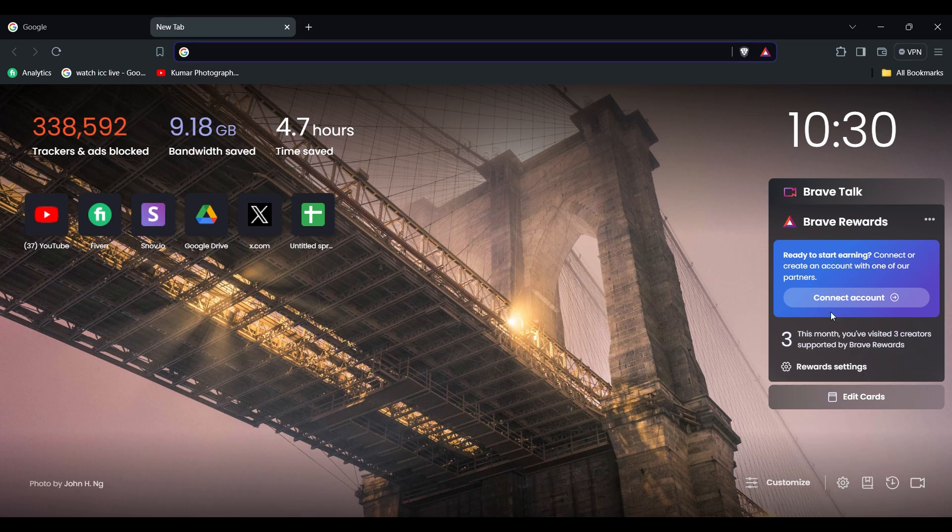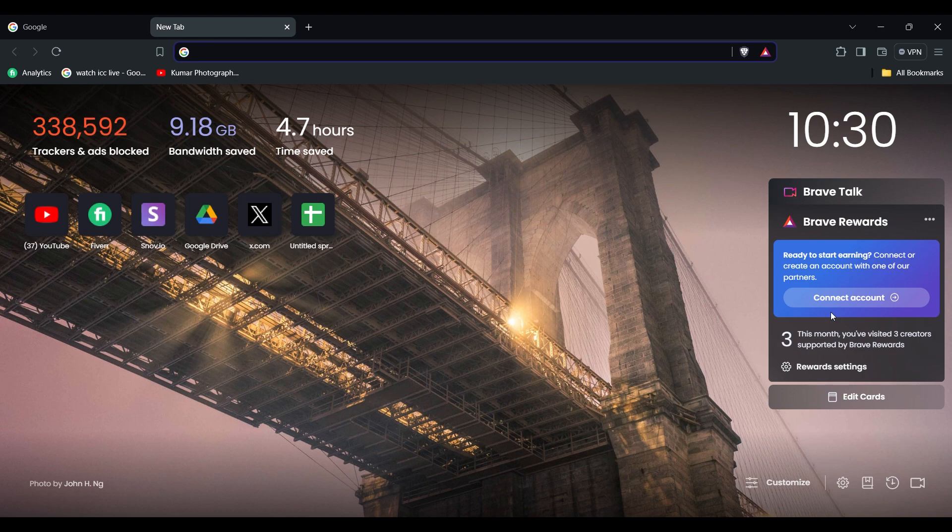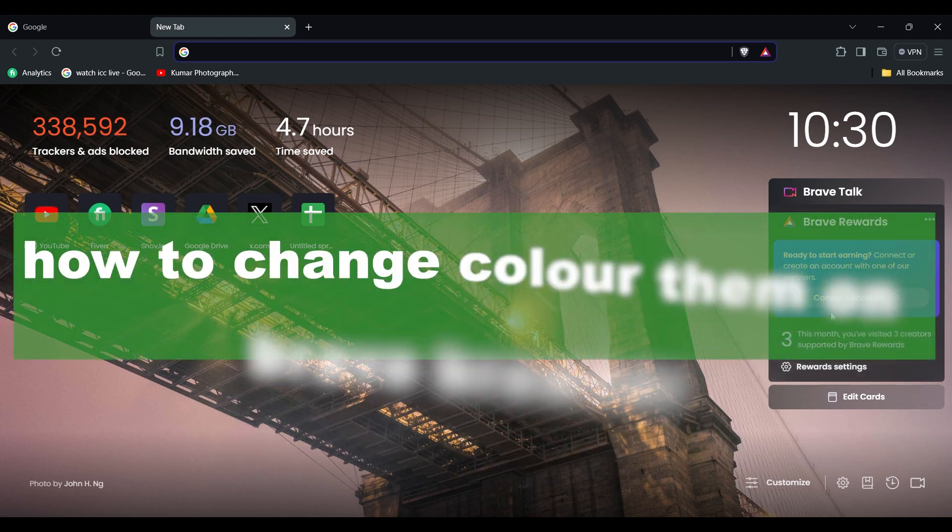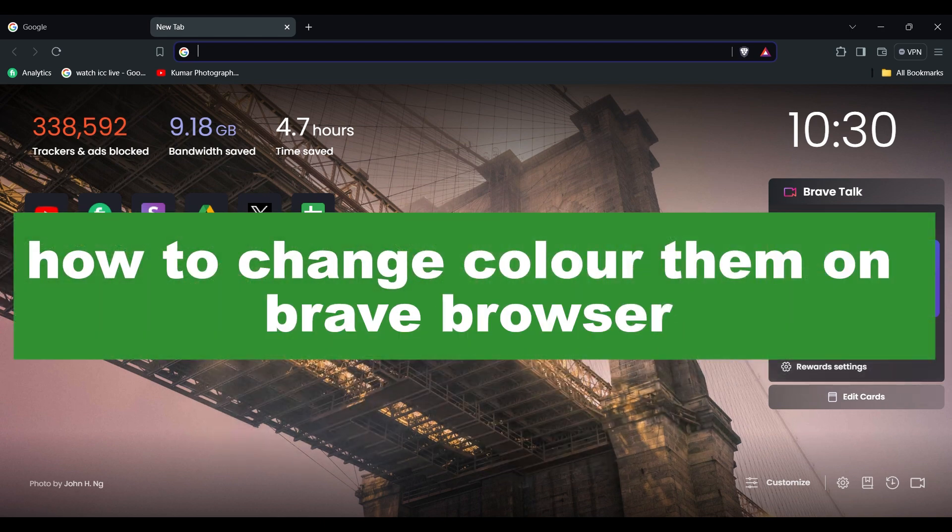Hello guys, welcome back to a new video. In this video I will show you how to change the color theme in your Brave web browser.